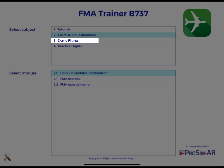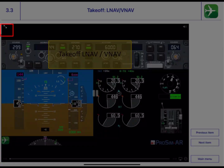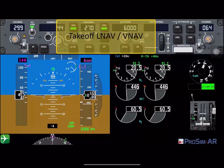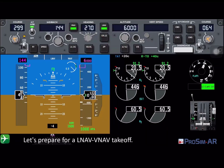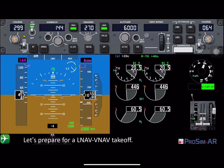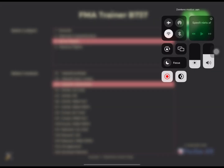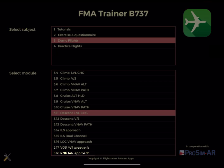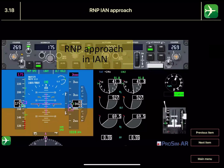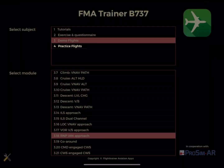Module 3: Demo Flights, shows animated, narrated videos of all flight phases. Switch between dark or light mode as you wish. Demo Flights will also give you explanation of the FMAs, MCP indications, and also why.